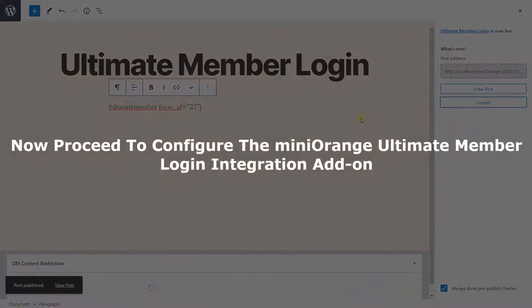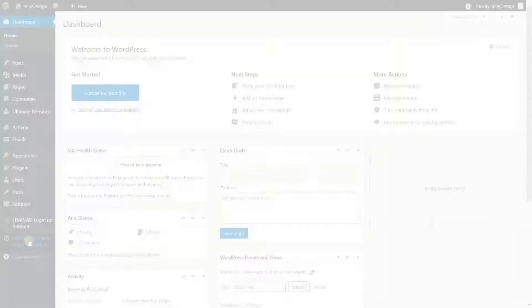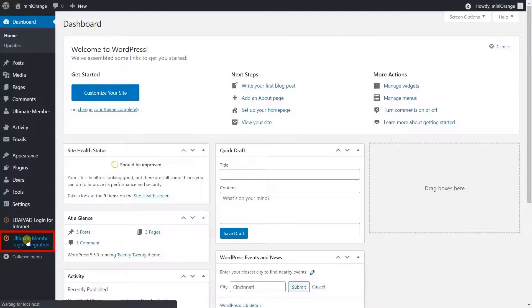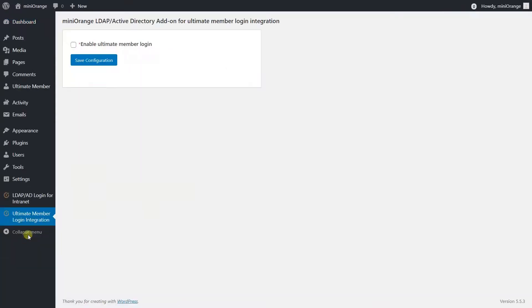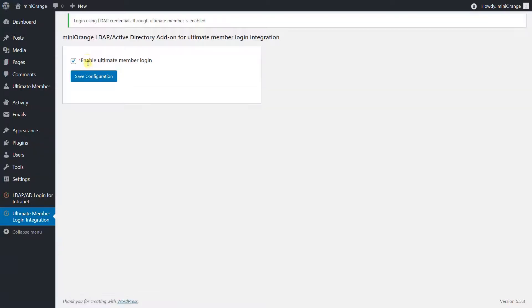Now proceed to configure the Minirange Ultimate Member Login integration add-on. From the left panel, click on Minirange Ultimate Member Login integration. Enable the 'Enable Ultimate Member Login' checkbox, then click on the Save Configuration button.